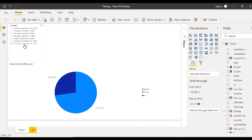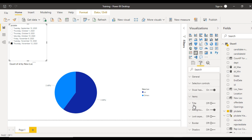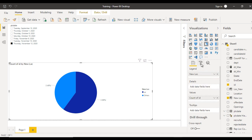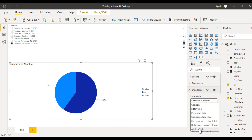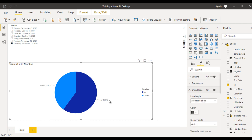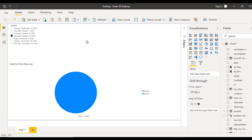Now let me select a date. Once selected we can see two slices — UP and Others. Go to Format and under Data Labels, set the detail level to 'All Details'. Now you can see the labels UP and Others clearly. If we select another date value, we see only 'Others'. So this is working as expected — the slicer and pie chart are behaving correctly.